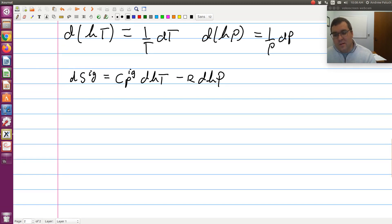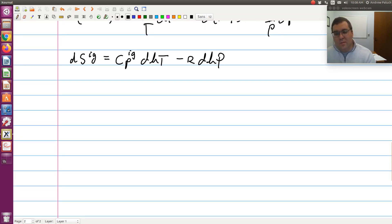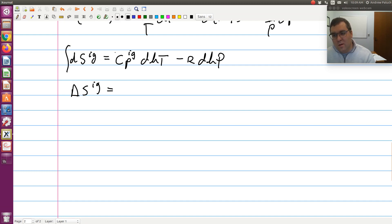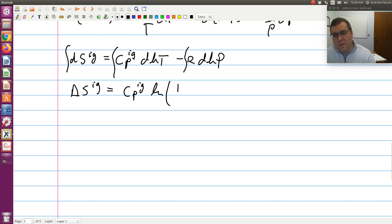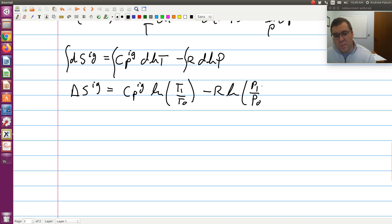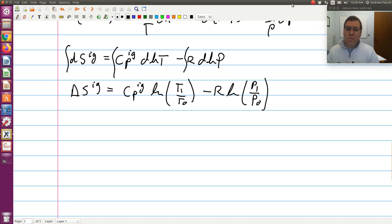This log form is often used because, for an ideal gas where Cp is independent of temperature, if I integrate from my initial to final state I just get: ΔS_ig equals Cp_ig times ln(T1/T0) minus R times ln(P1/P0). This gives a quick and easy way to calculate the change in entropy.